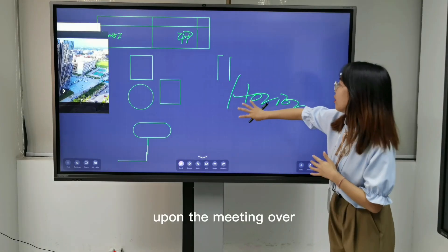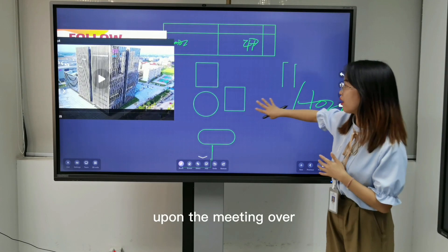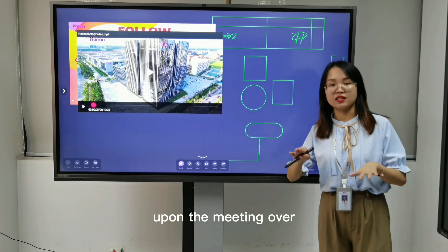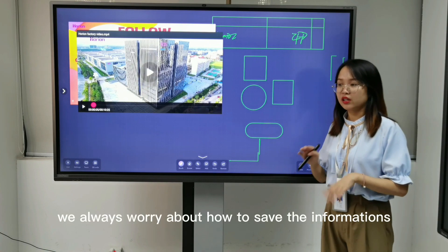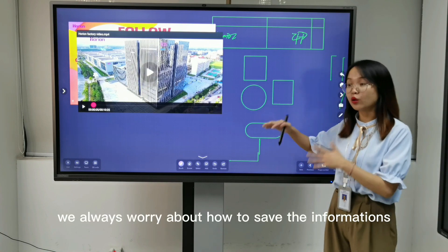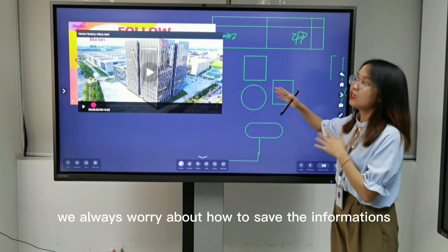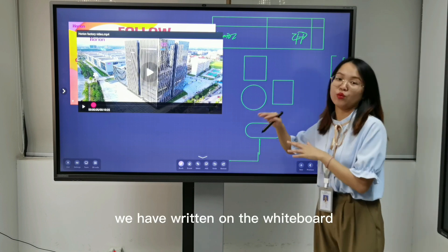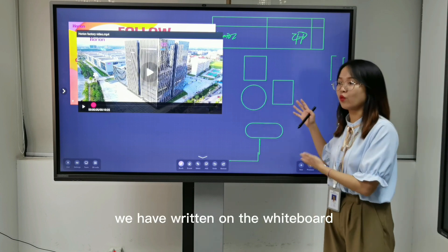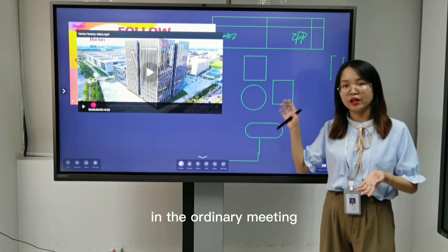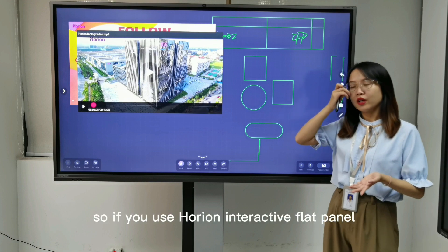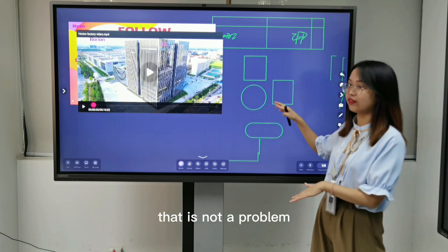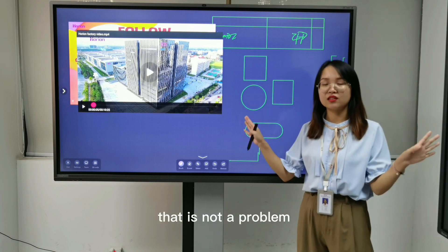Upon the main order, we always worry about how to serve the information we have running on the library in the ordinary mini-write. So if you use Horing Interactive Lifehider, that is not a problem.